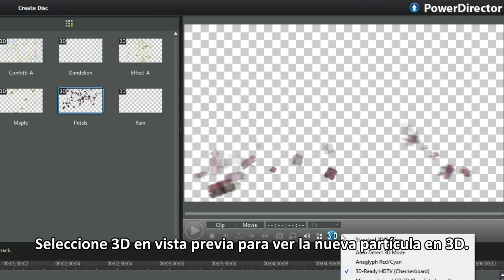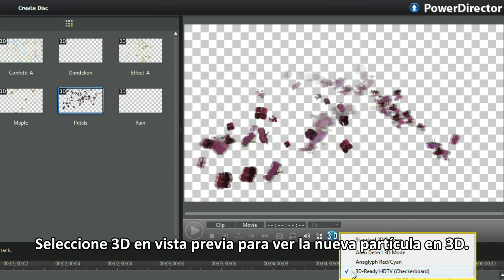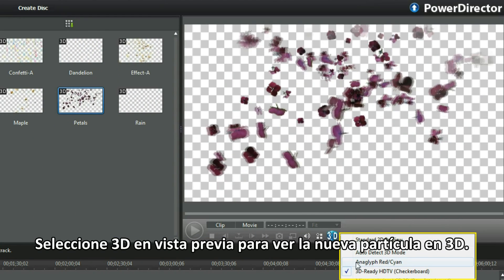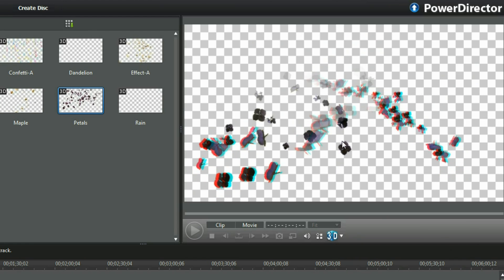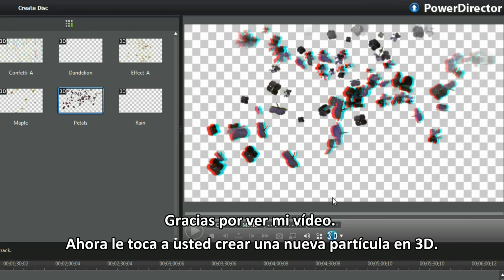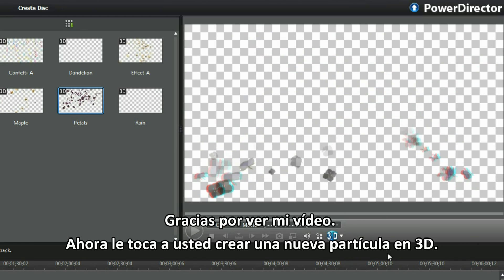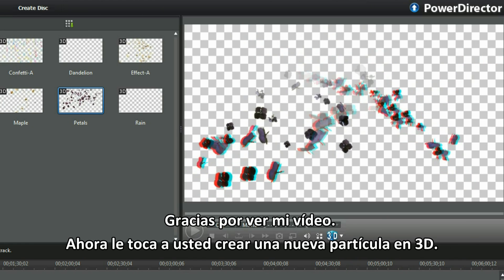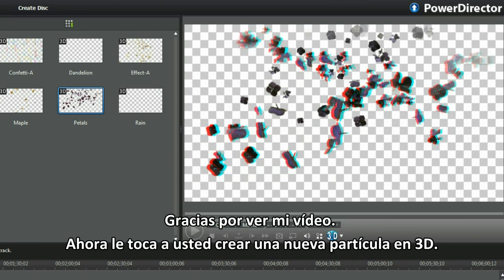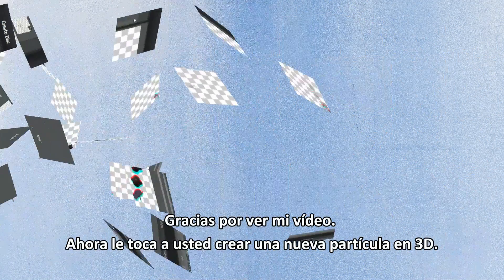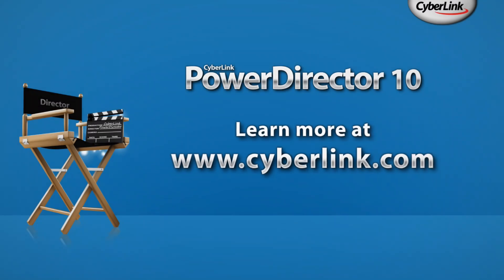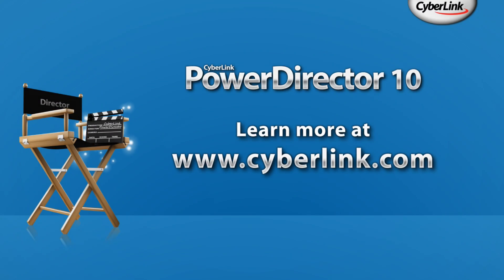Select 3D in the preview player to check the new 3D particle. Thank you for watching my video and it's over to you now to create a new 3D particle. Add a new 3D particle.